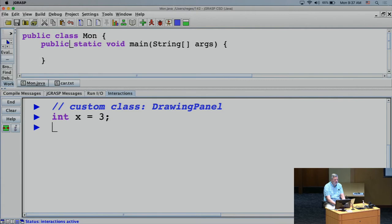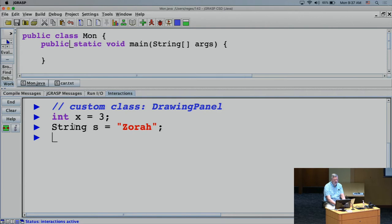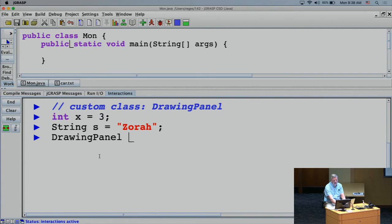When working with objects we do similar things as with primitives. Just as you say 'int x = 3', with objects you can have 'String s = "Zora"'. For a DrawingPanel, the type is DrawingPanel and I'll name the variable 'panel'. I set it equal to something — a new DrawingPanel — and in parentheses I give it its dimensions: 400 wide and 200 tall.